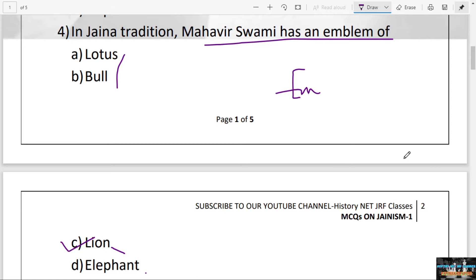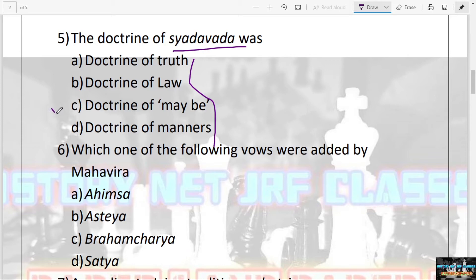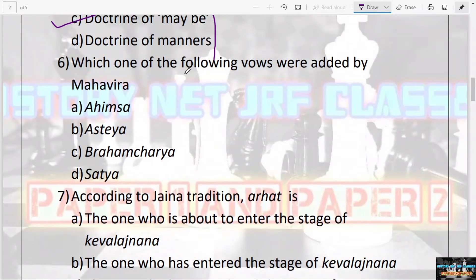The next question: The doctrine of Syadvad is — doctrine of truth, law, maybe, or manners? The answer is C — maybe. In Jain philosophy, they accept that everything is of dual nature and depends on perception. They do not believe in absolute reality; they speak relatively — something can be true or it cannot be true. So the doctrine of Syadvad is the doctrine of maybe.